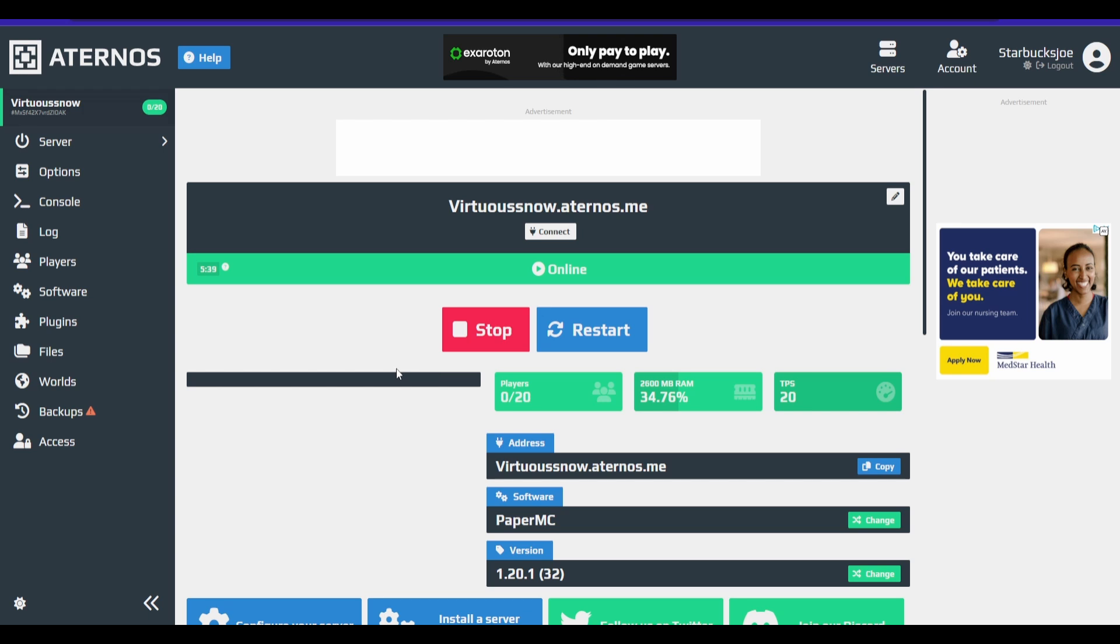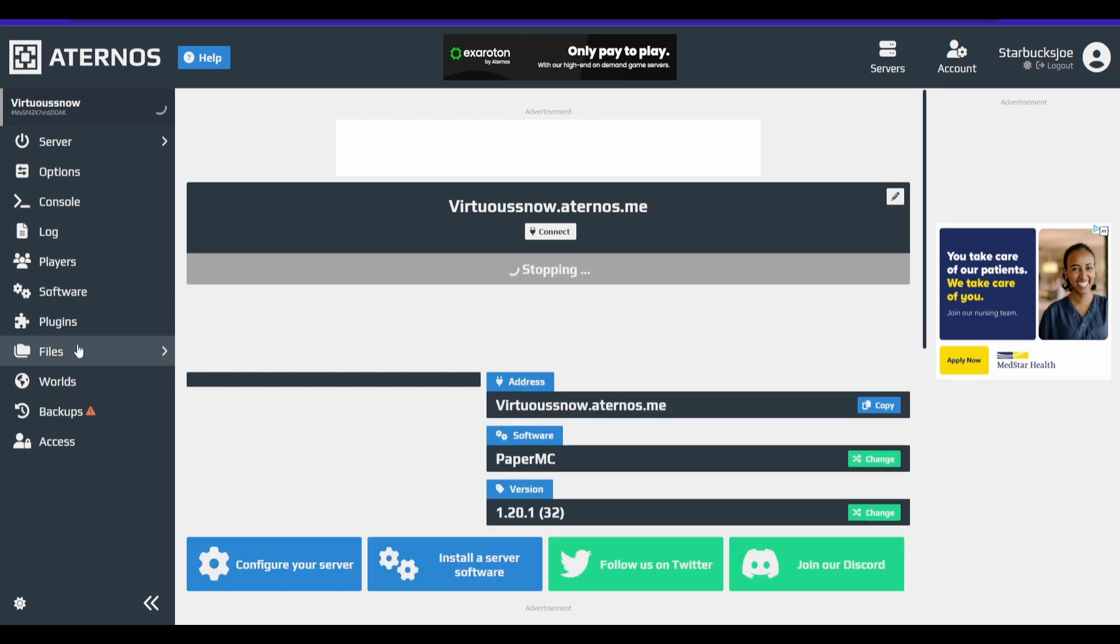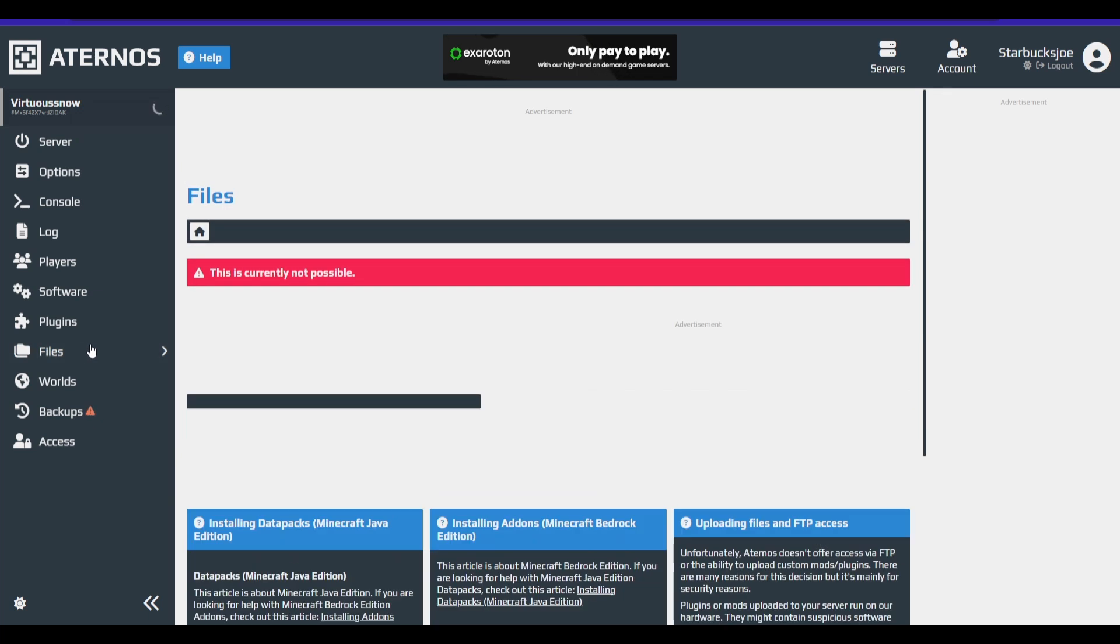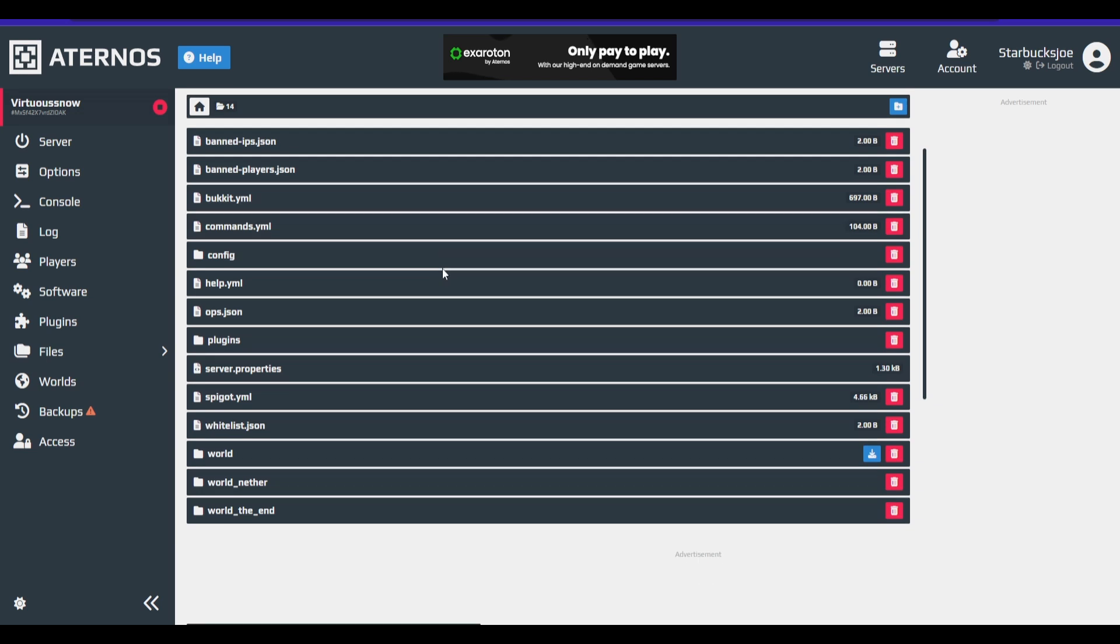Okay, and now my server is started and now another benefit you may see to having PaperMC installed is that they give you 400 megabytes more of RAM, which is not a lot, but hey, better than nothing. So now let's take a look, I should have my files that I need. There we go.